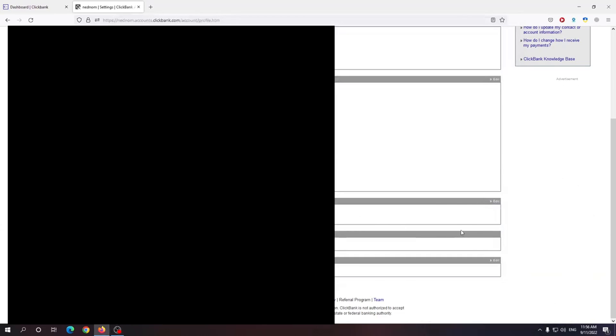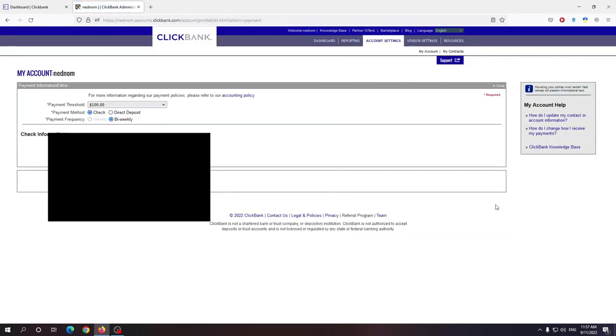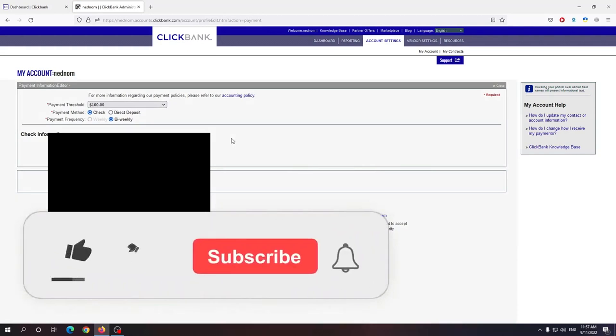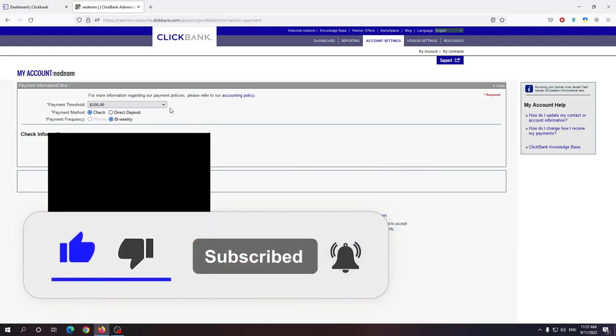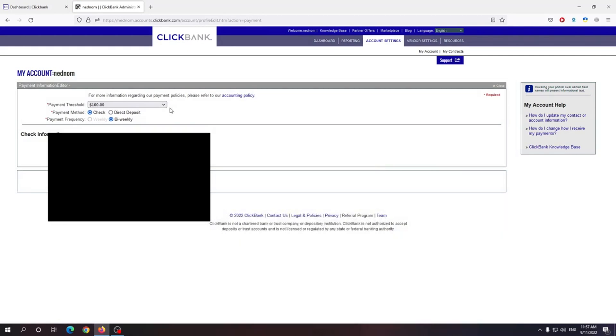So payment information. From here you want to click on the edit button. And here is where you can select your payment threshold, payment method and payment frequency.